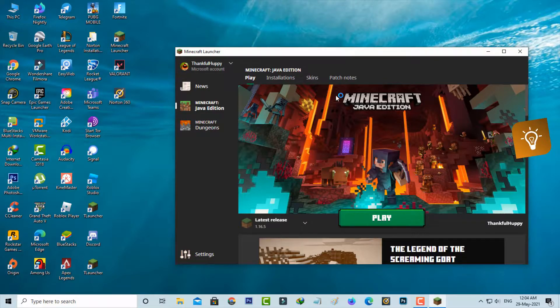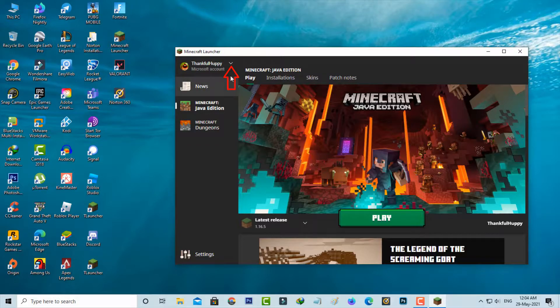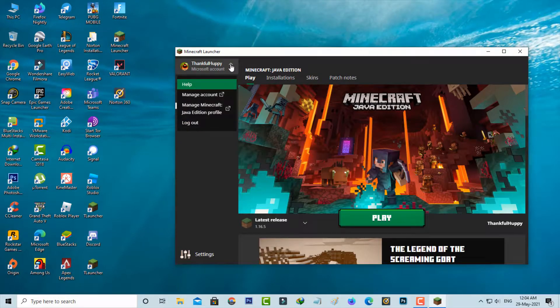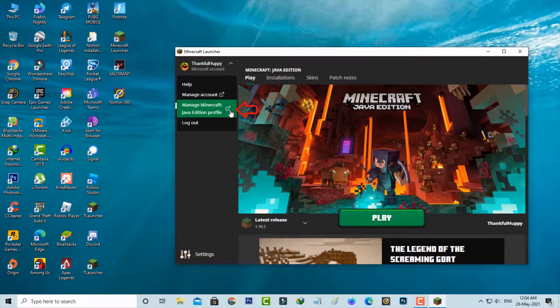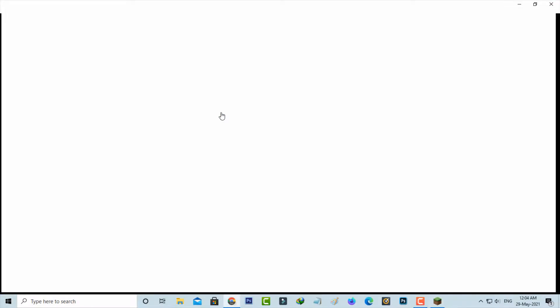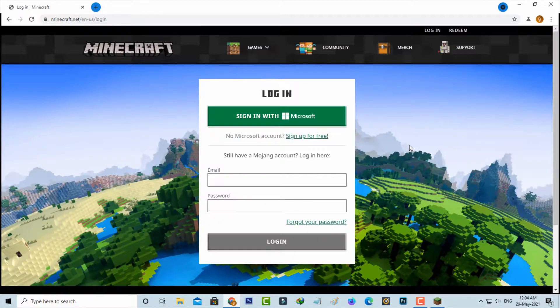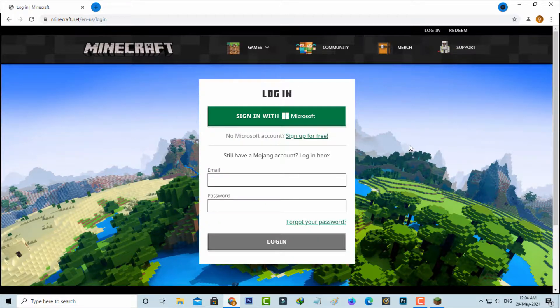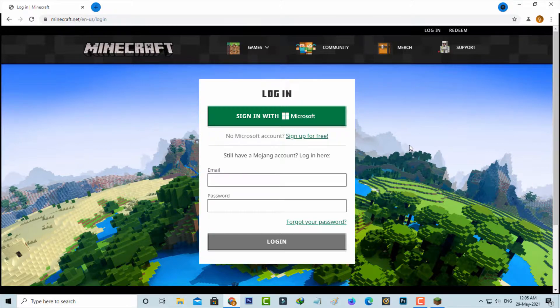The first method is to open your Minecraft Java Edition and then press the down arrow mark. Here you can select manage Minecraft Java Edition profile. My Chrome browser is opening and it asks for the sign up process. Click to login to your Microsoft account.